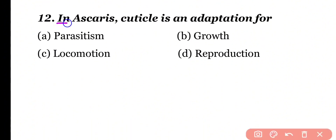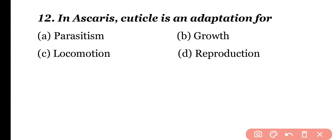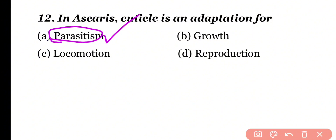Question 12: In Ascaris, cuticle is an adaptation for parasitism, growth, locomotion, or reproduction. Correct answer is option A. Cuticle is an adaptation for the parasitic mode of life present in Ascaris.